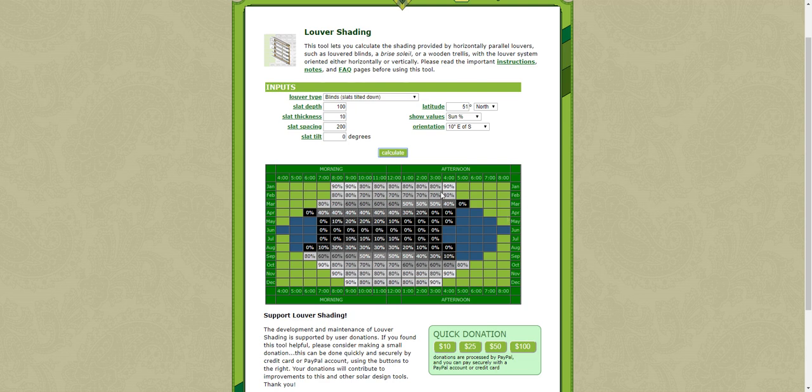So here you can see that the system, by removing the tilt in the slats, in the louvers, we have a system which lets a lot more light through during the wintertime.